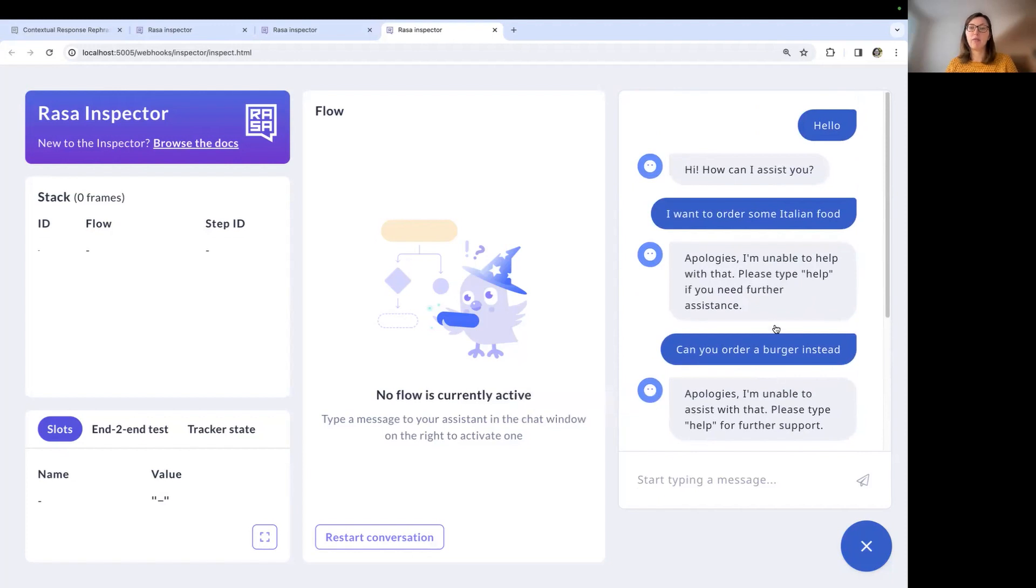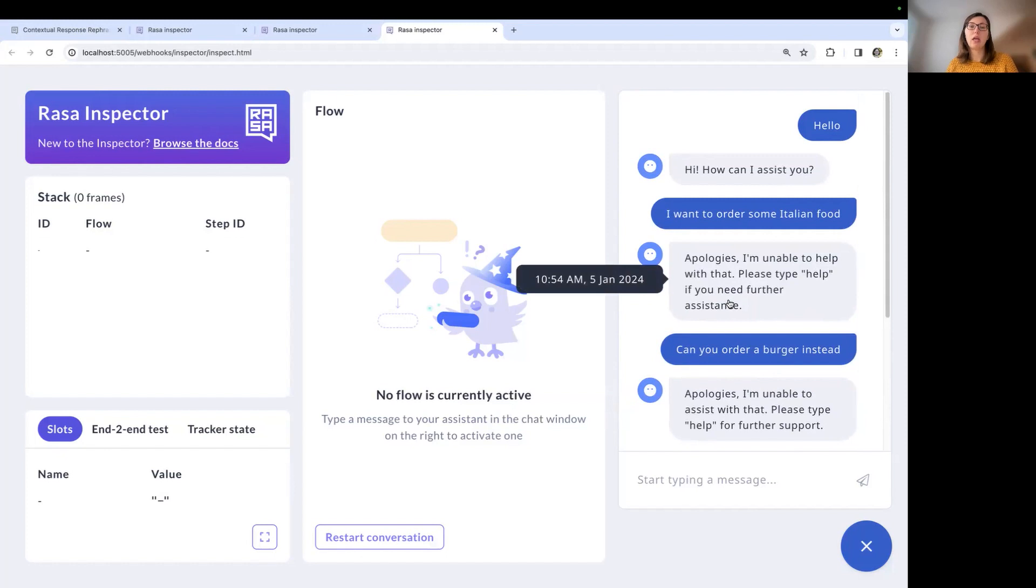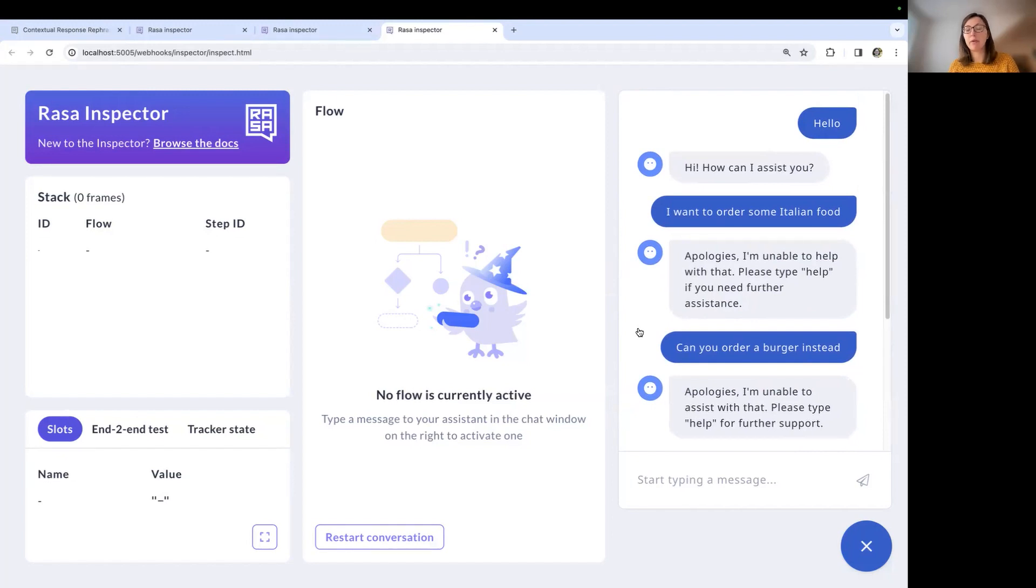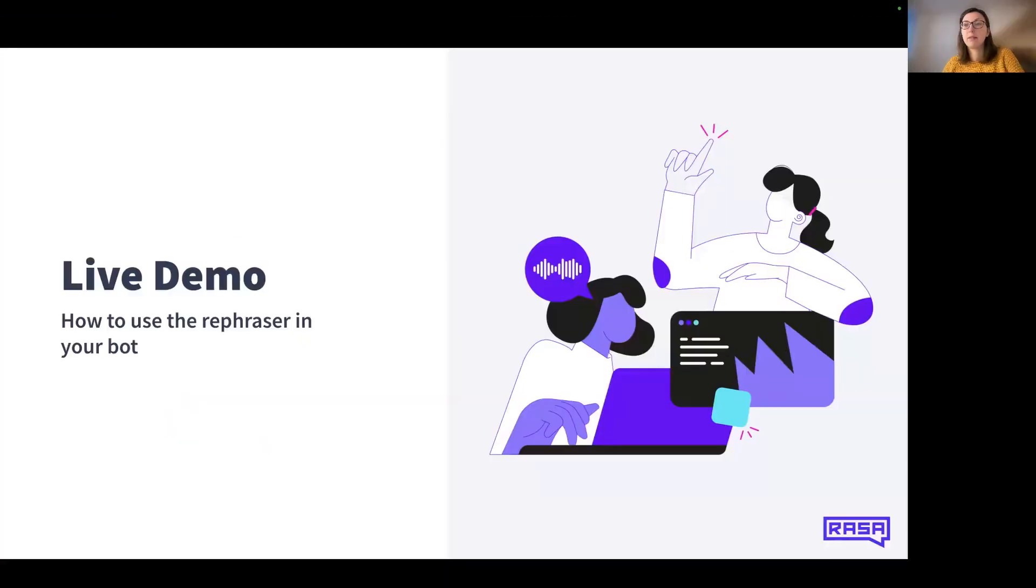So now you have an overview of how the contextual response rephraser works and what kinds of configuration options you have to enable rephrasing for certain templates or for everything. And also what kind of configuration options there are to modify the LLM and the prompt template.